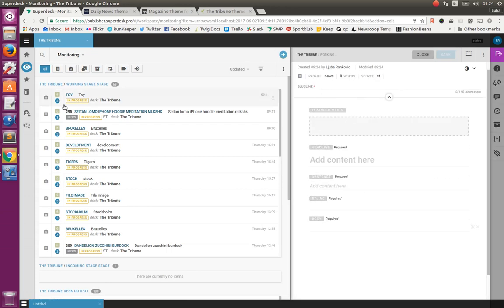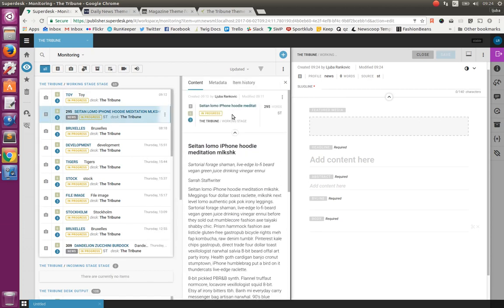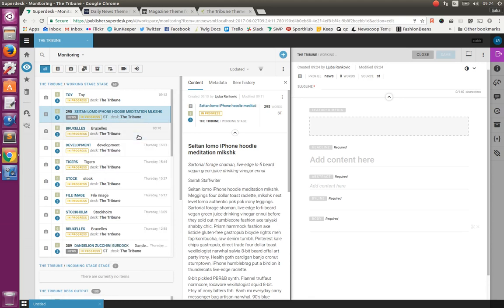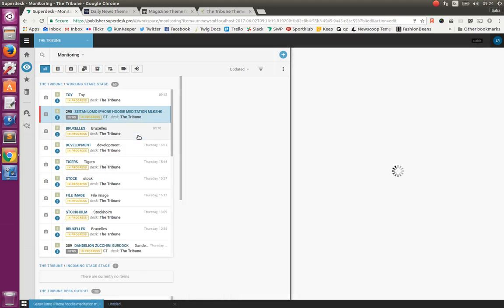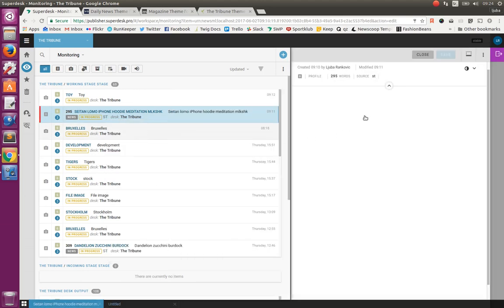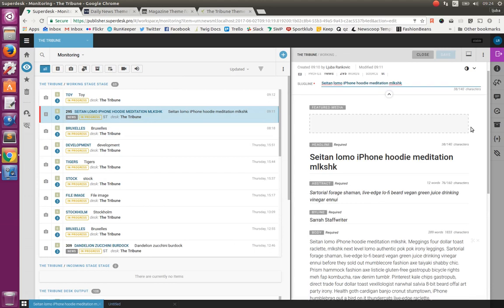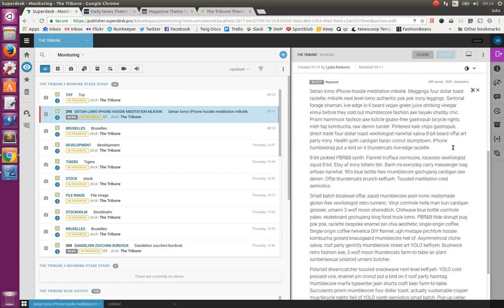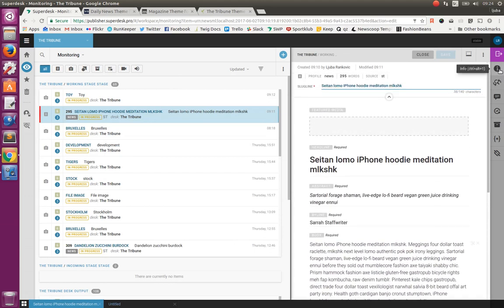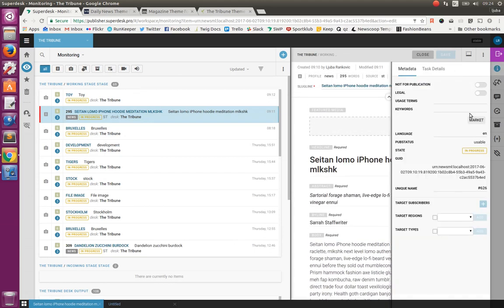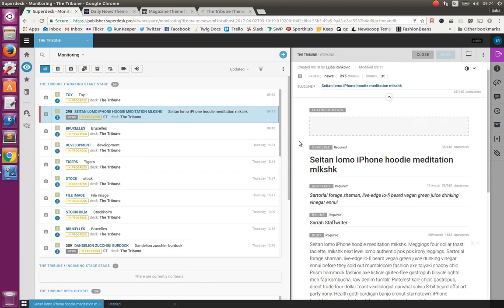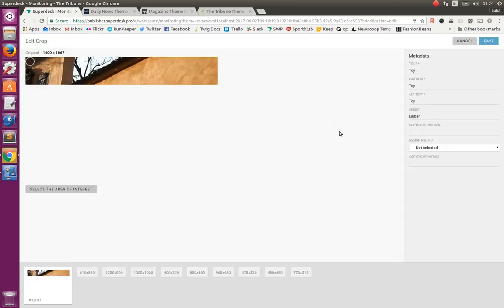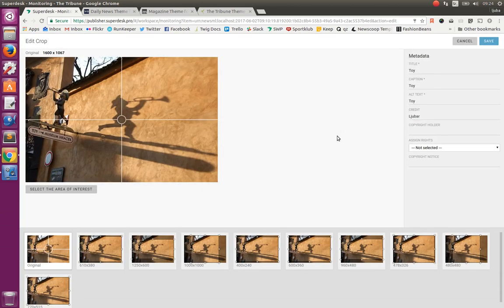Creating new content item opens empty form that we can fill with content. But for this presentation, we have already prepared some dummy article. This is its preview and here actually we can edit it. And you see the form is filled with content. Also, some metadata can be added here. And what we are missing is the image. We have also prepared one image here. So let's drag and drop it and make it featured media of this article.